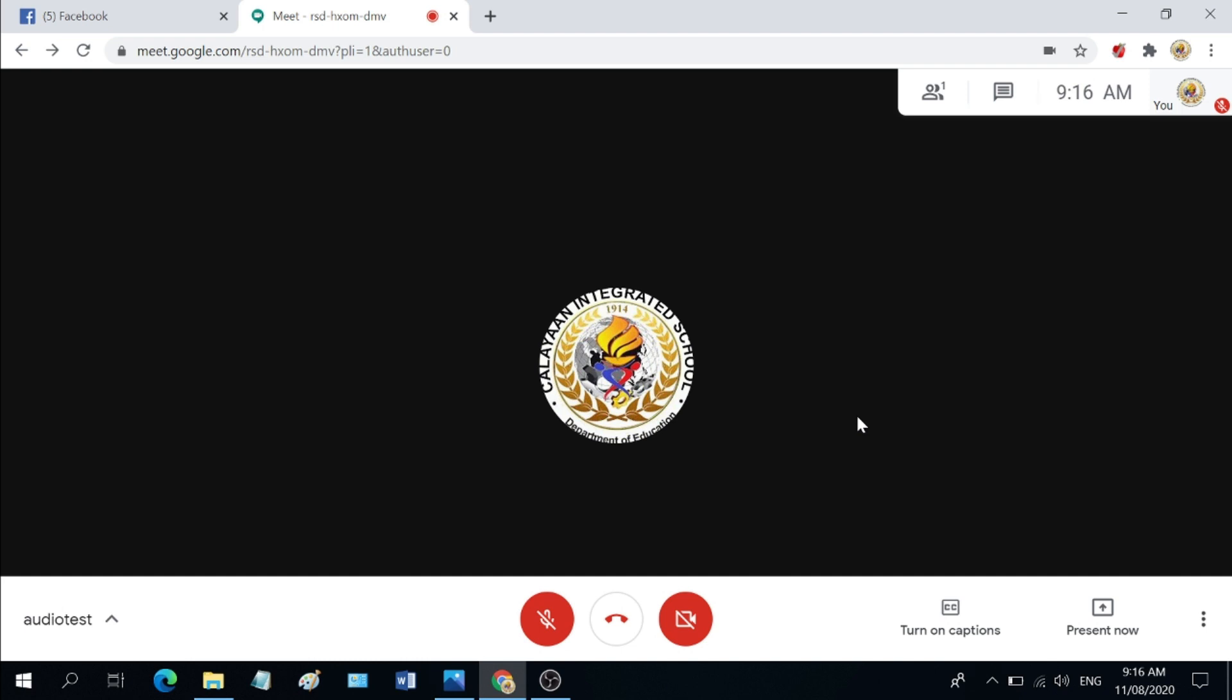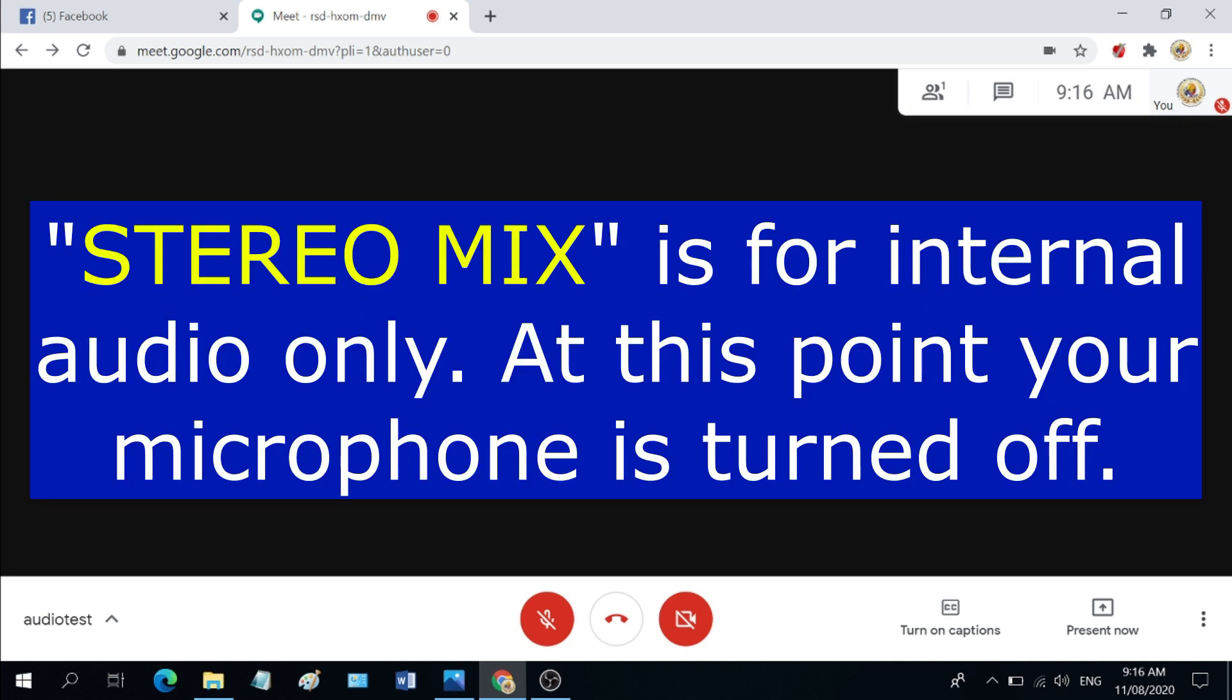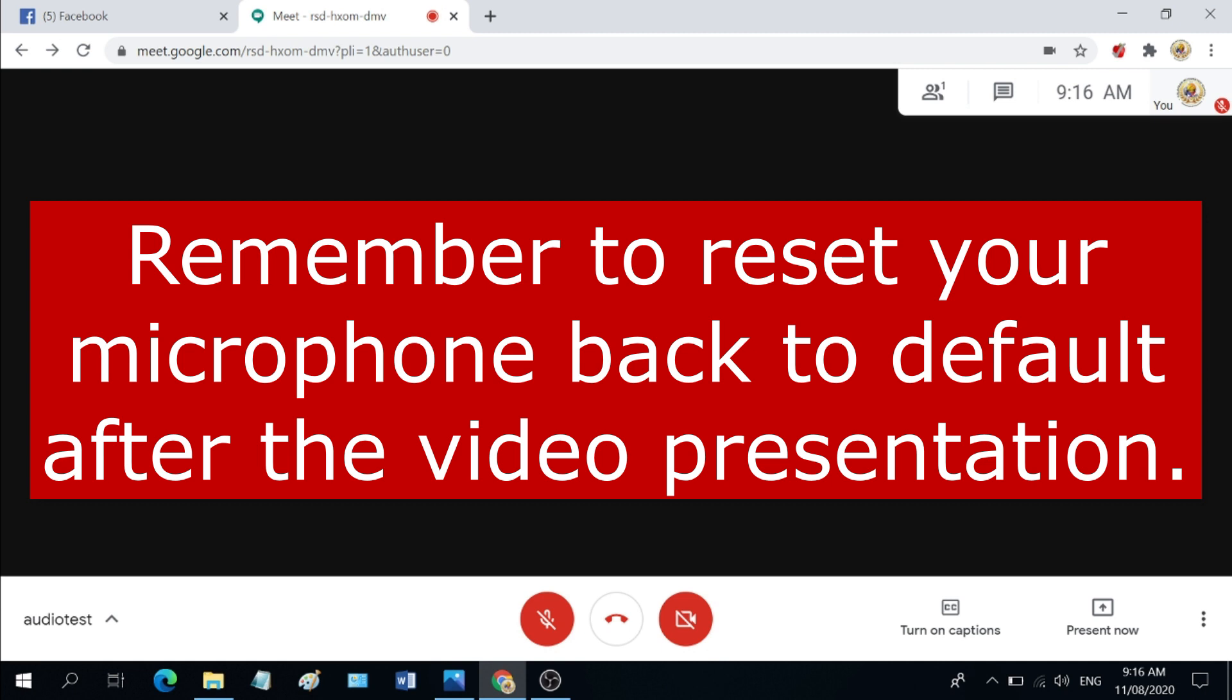You are now set to present a video and they will also be able to hear the sound coming from that video. Just a footnote though, stereo mix is only for internal audio. That means at this point, your default microphone is disabled. So you need to reset the microphone back to default after the video presentation.